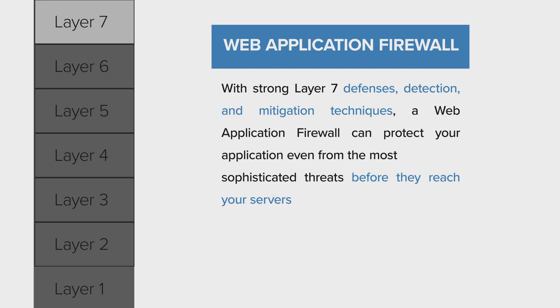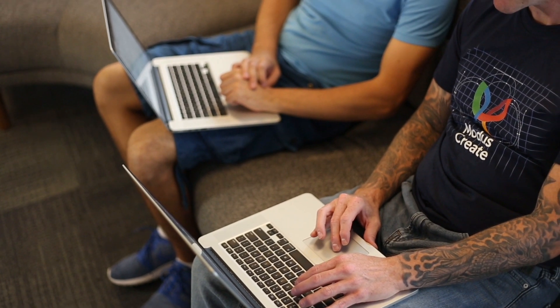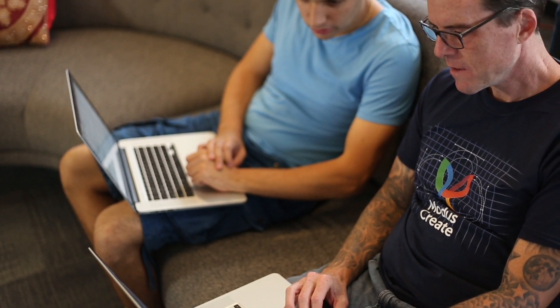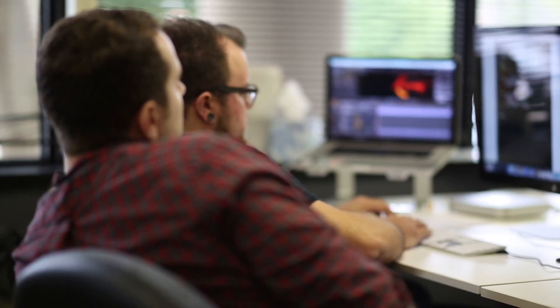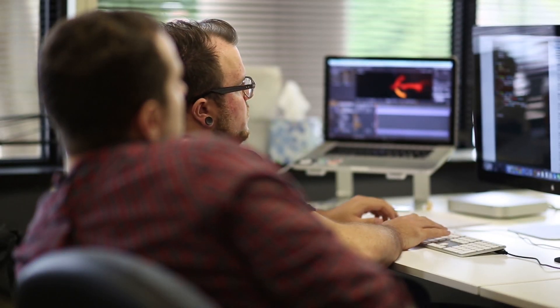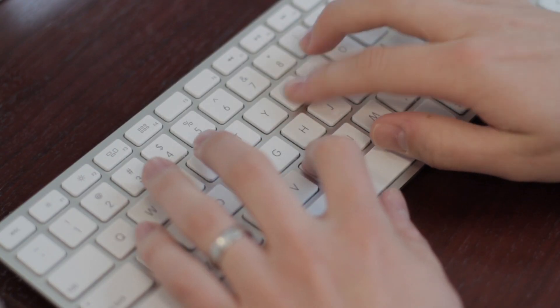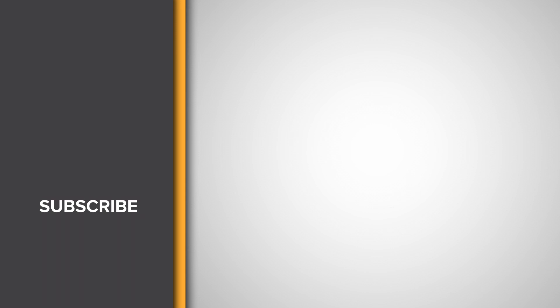No matter what stage of your cloud security journey you're at, Modus Create cybersecurity experts can help you. Check out our website for more details, the link's in the description.